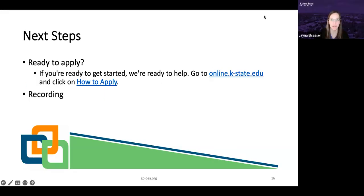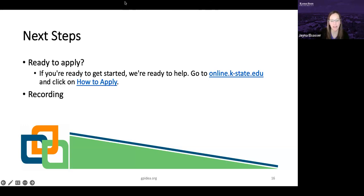I want to thank Dr. Gibson, Virginia, and Ashley for their presentation, and thank everyone for joining us tonight. If you're ready to apply, please visit our website at online.ksu.edu and select 'how to apply' for detailed instructions. Everyone who is registered for this webinar will receive a recording via email. We also have application fee waivers available for those who attended the webinar live and are applying for the summer or fall 2023 semester — please reach out to us at online@ksu.edu when you're ready to apply and we will provide you with a code. If you have any additional questions, please don't hesitate to reach out. Thanks again and have a great night.